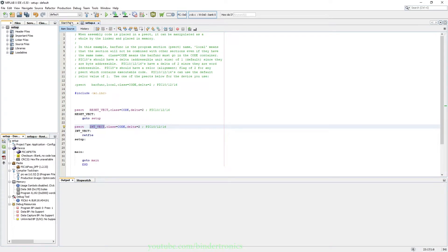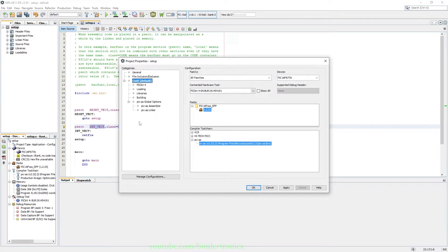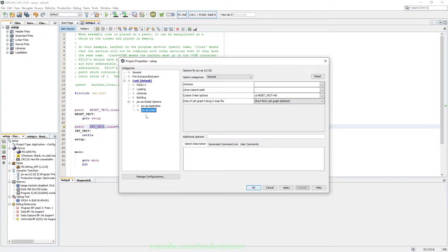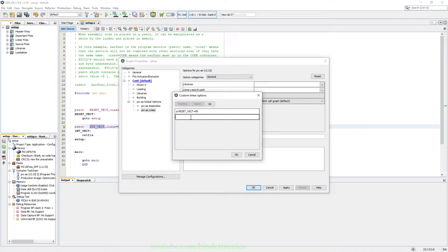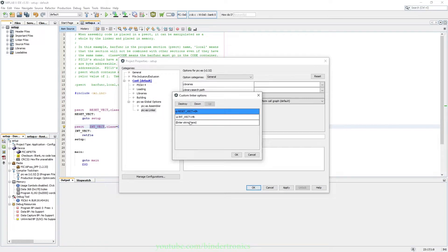Copy int_vect. Say copy. Go back. Add another line or -pint_vect and that is going to be equals to 4h. So now you have your reset vector and your interrupt vector section.